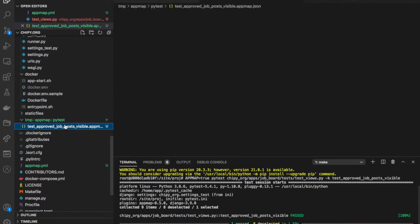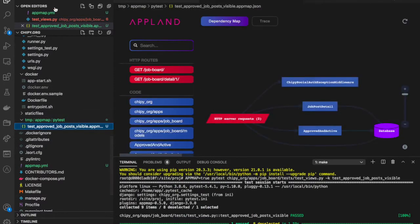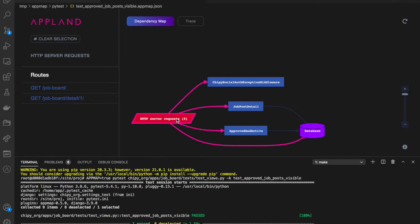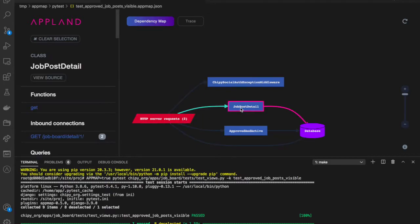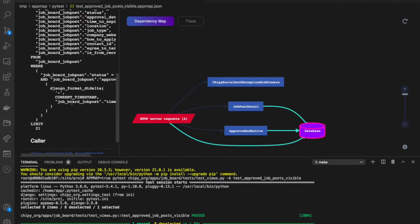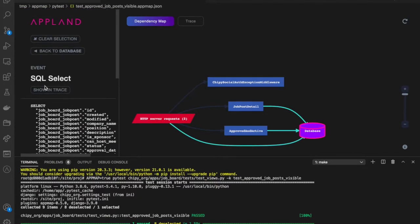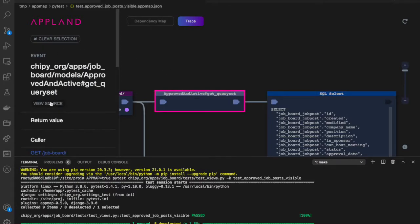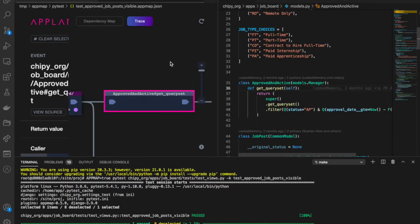And here's the AppMap for the test that I just ran. This is the dependency map. I can explore web services, code, and SQL. I can drill down into a detailed execution trace, into source code, and back again.